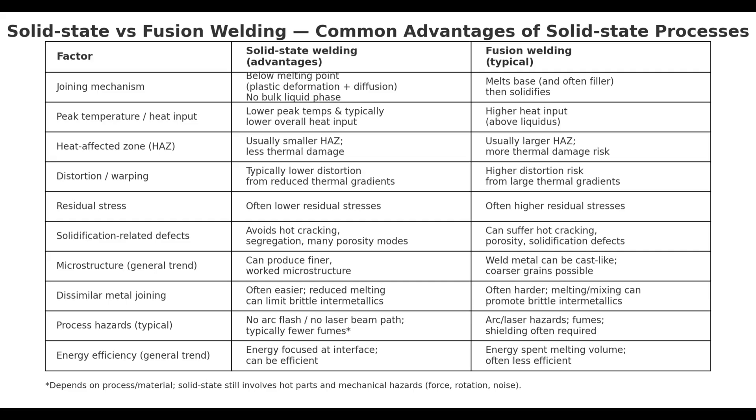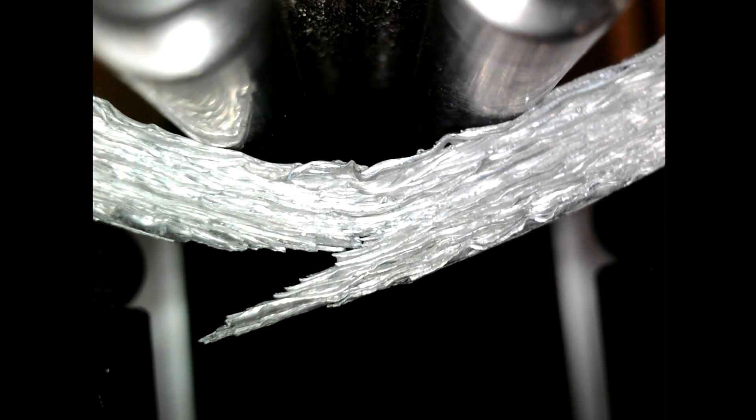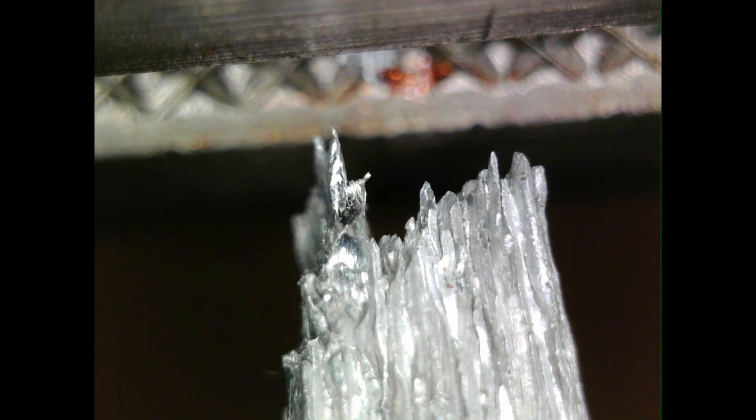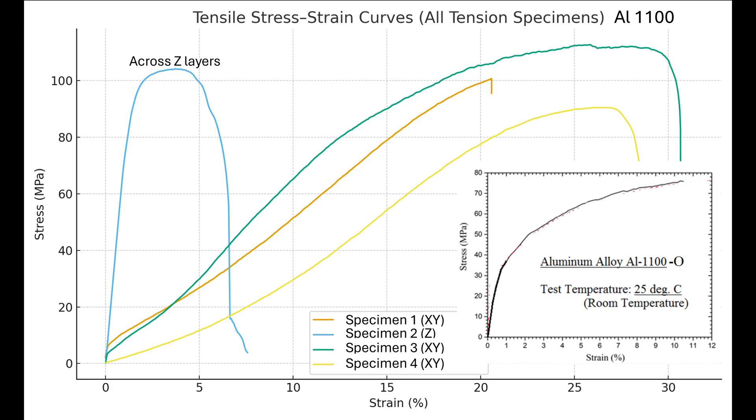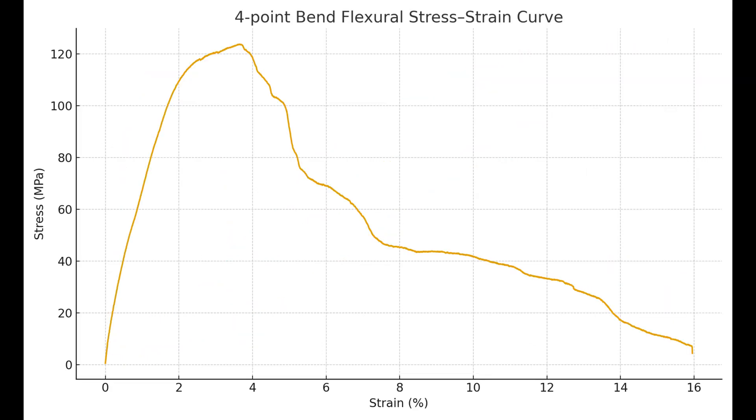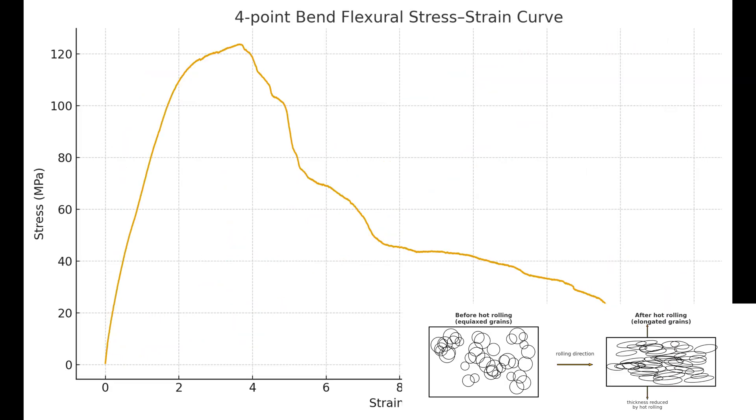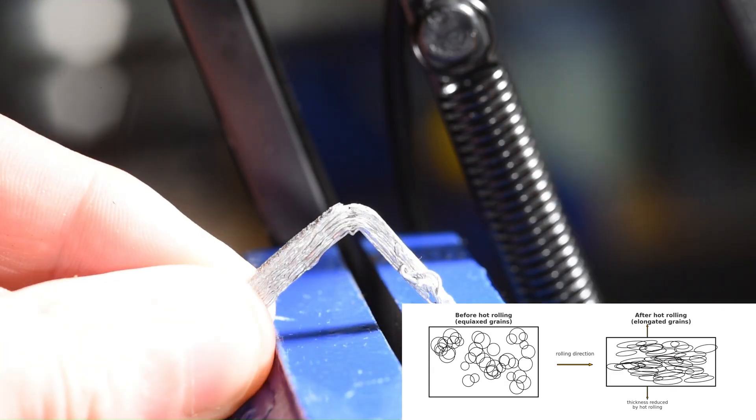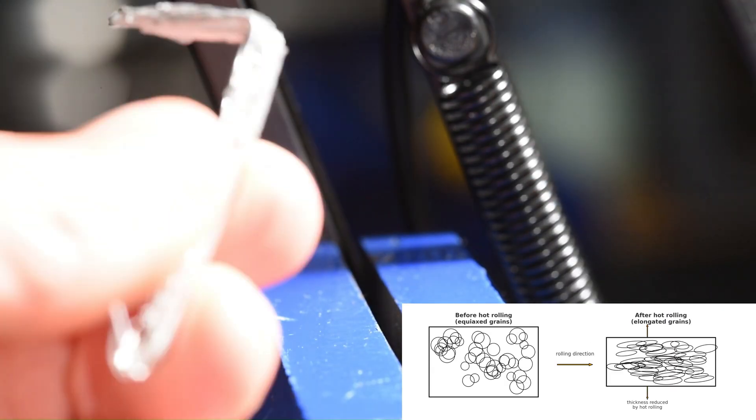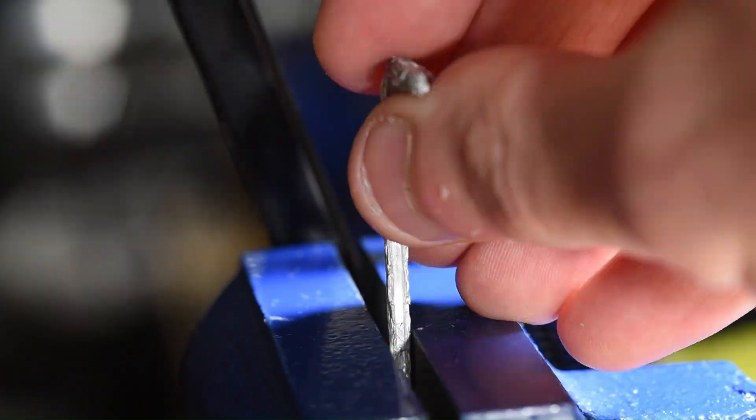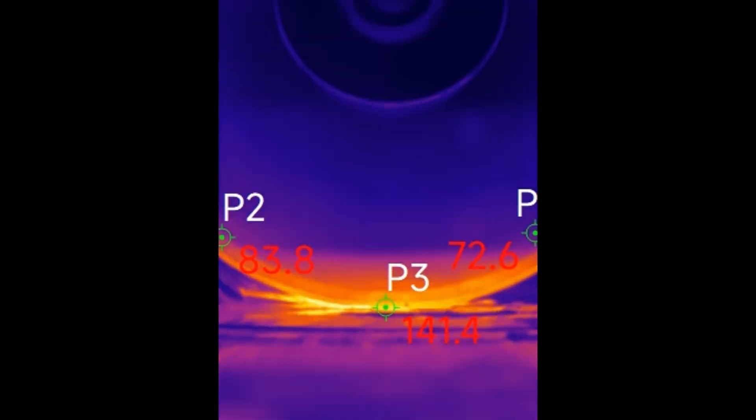So why friction welding? Well, there are some material properties that melt processes just can't access. And there are some material syntheses that we're interested in doing in the future. Plus, the metal actually gets stronger as we print it. We're directionally forging the grains. There's a lot of cool possibilities here.